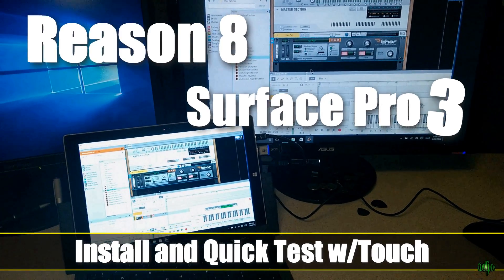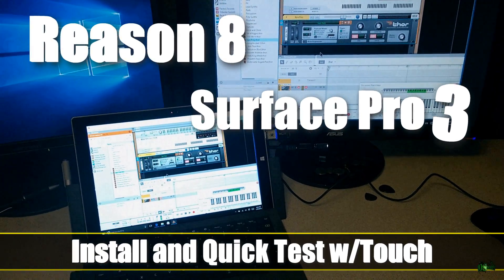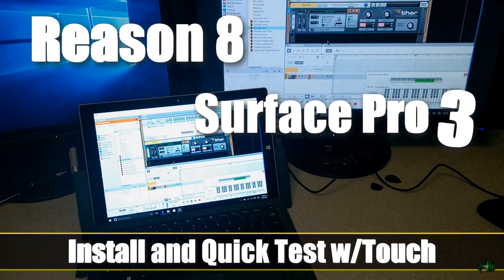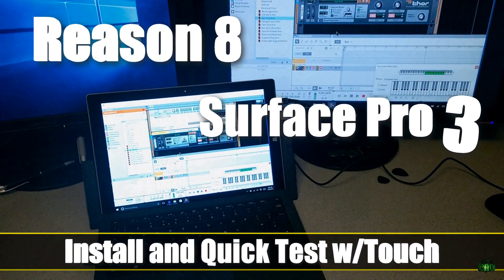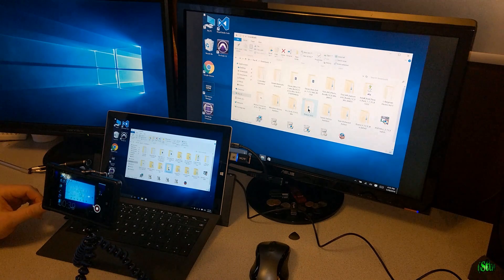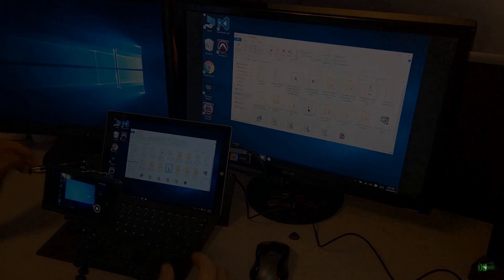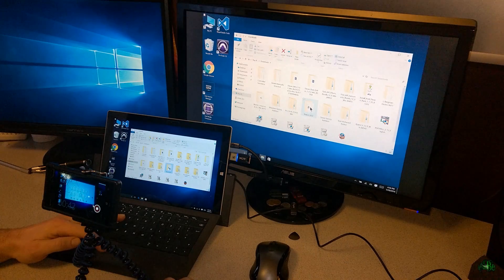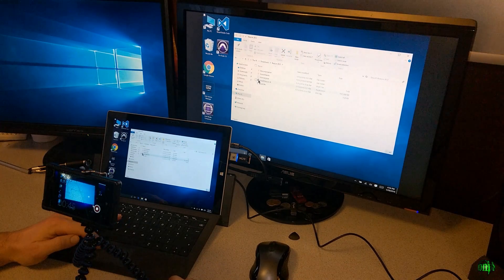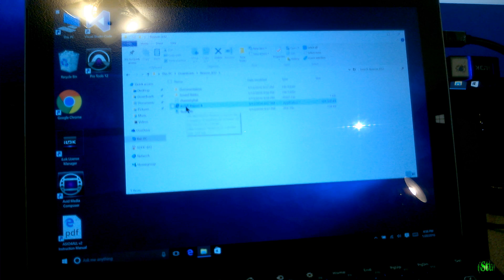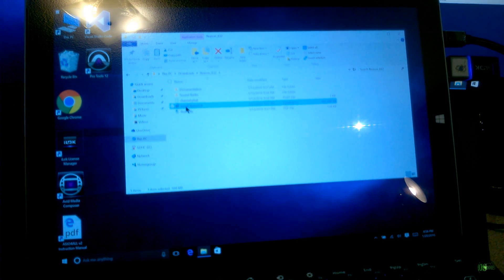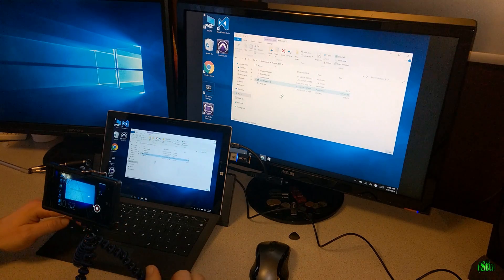In this video, we're going to see if we can install Reason 8 on our Microsoft Surface Pro 3 to see how the installation goes and do a real quick test of it. So we've already downloaded Reason 8.3.2 — I've downloaded the entire package with the sound banks. Let's go ahead and install this.